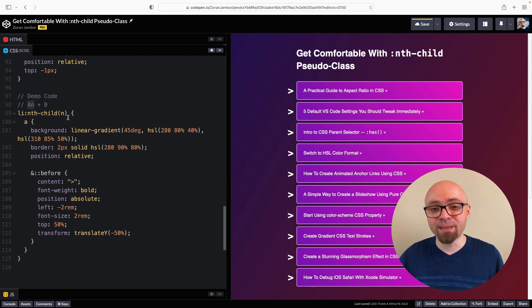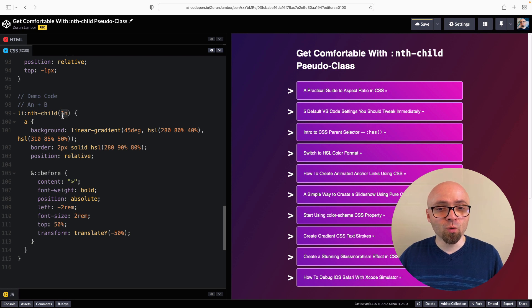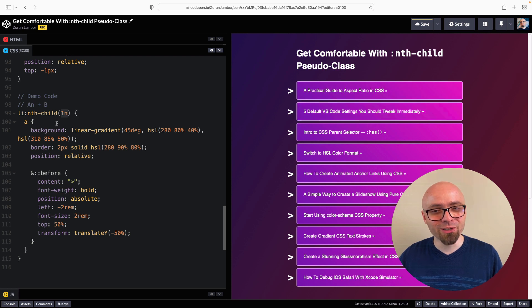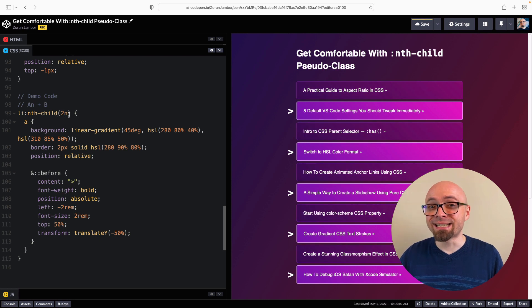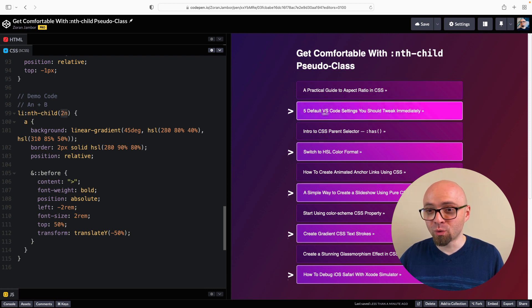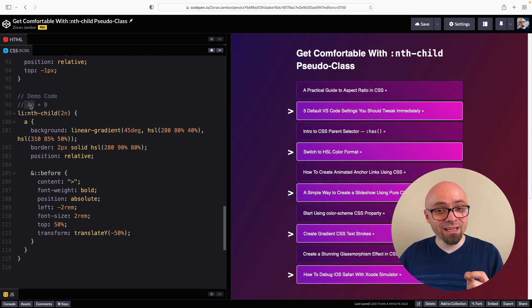a stands for integer step size — you can view it as a multiplier. So 1n means 1 times n: 1×0=0, 1×1=1, 1×2=2, and so on — every element is highlighted. But if we switch to 2, every second element is highlighted because 2×0=0 (nothing), 2×1=2 (second element), 2×2=4 (fourth element), and so on. This is what integer step size means.